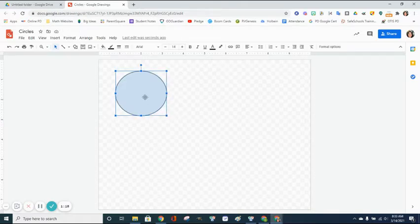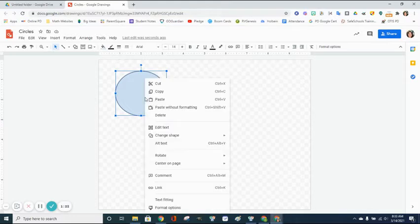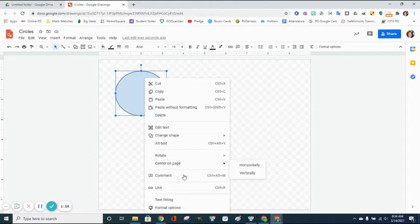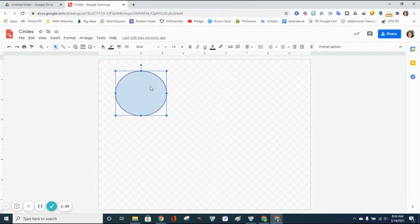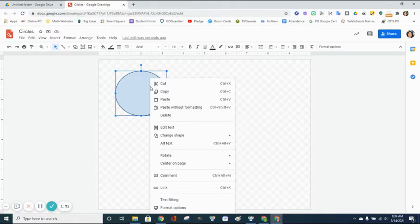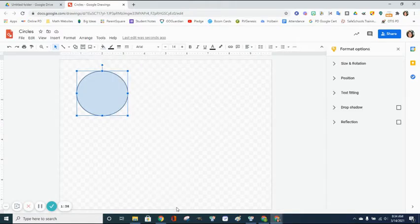With your shape highlighted, you're going to right-click and get your drop-down menu. Navigate over to Format Options. Click on your circle to highlight it, right-click to get your drop-down menu, go all the way down to Format Options.